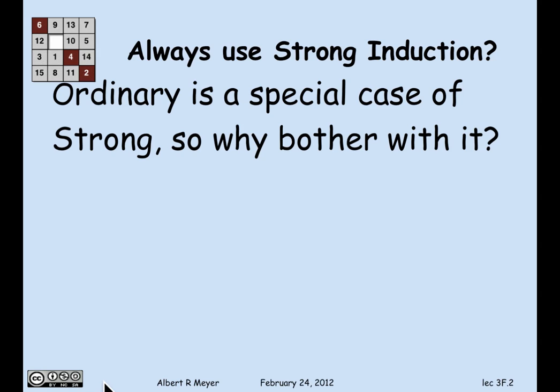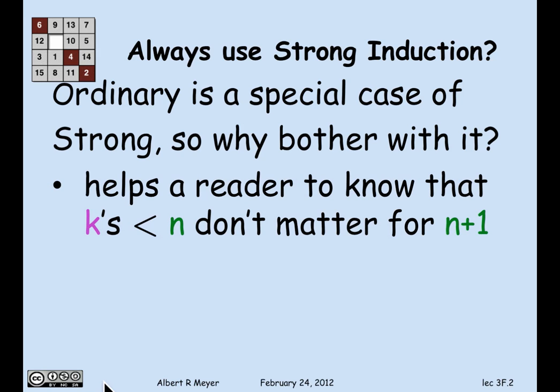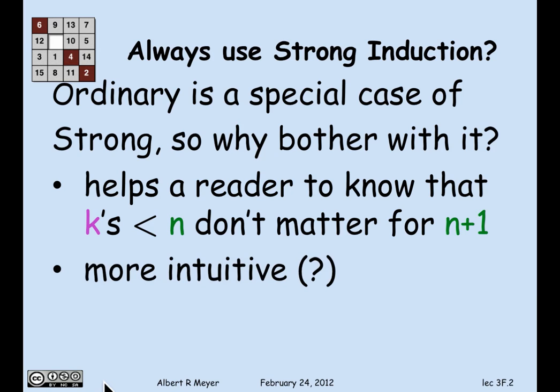So why bother with ordinary induction at all? The answer is basically an expository difference. It helps your reader to know that the proof for n+1 is only going to depend on n, not on the k's less than n as they would in a genuine strong induction proof. There's also the argument that ordinary induction — going from n to n+1 — is more intuitive than strong induction going from anywhere less than or equal to n up to n+1.